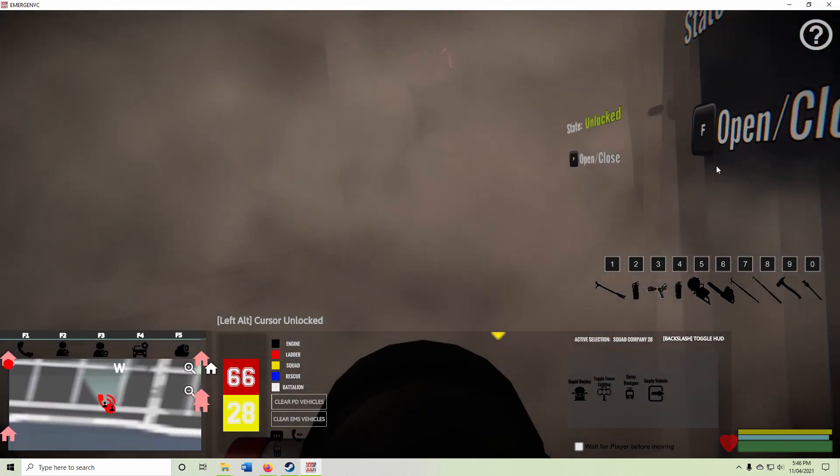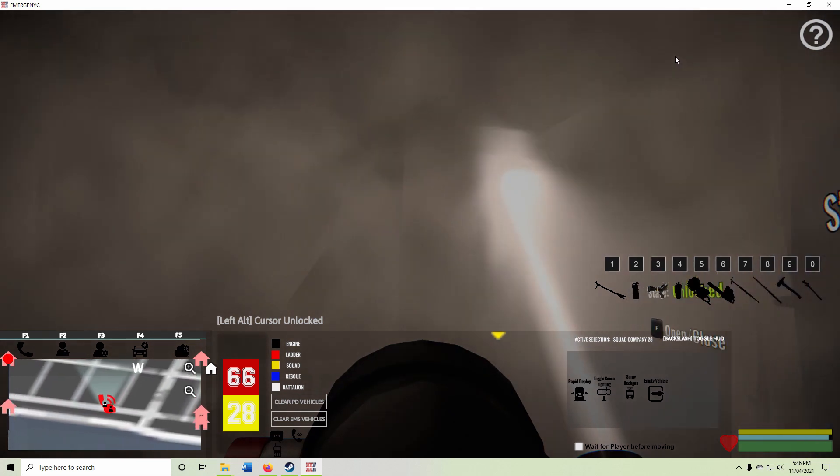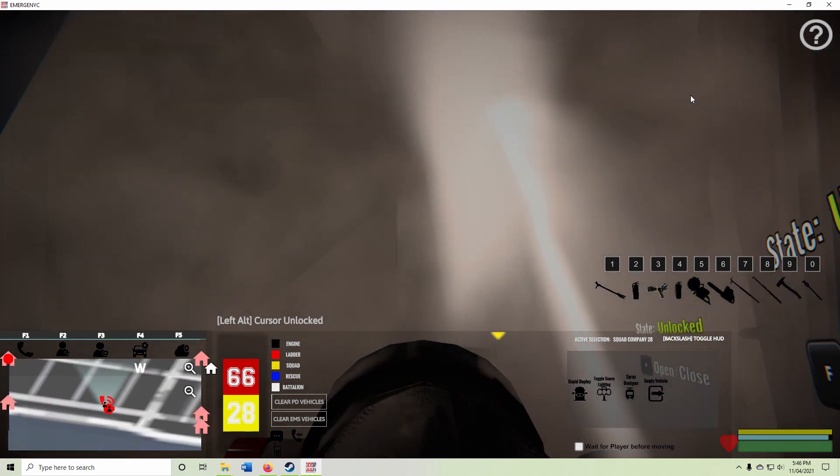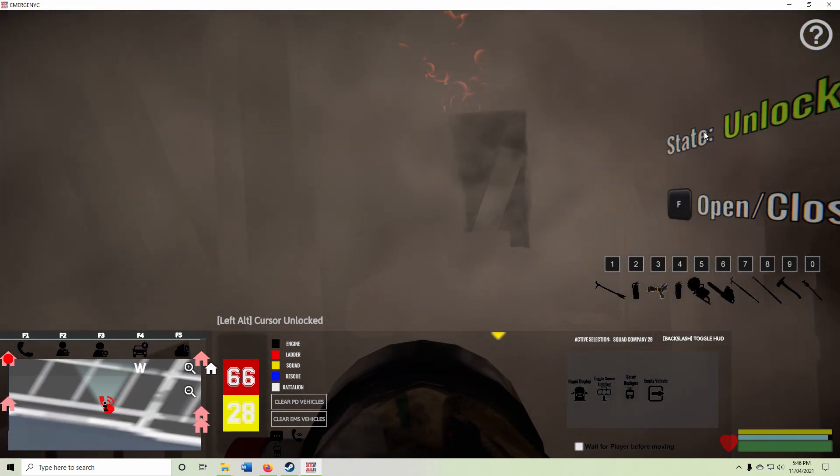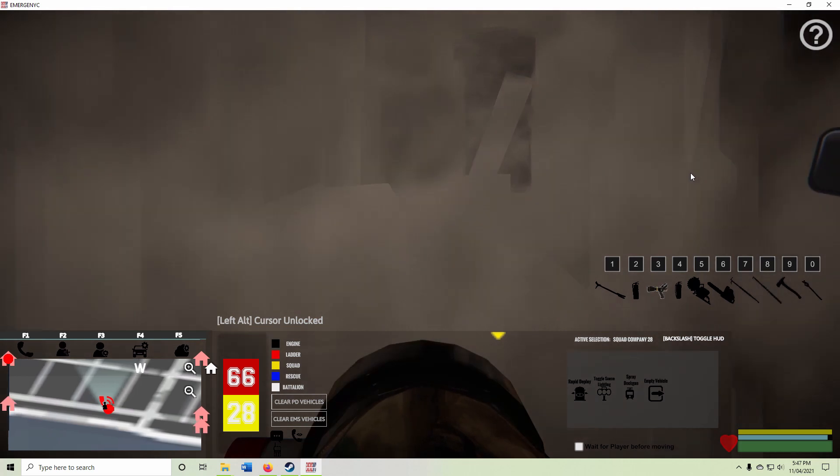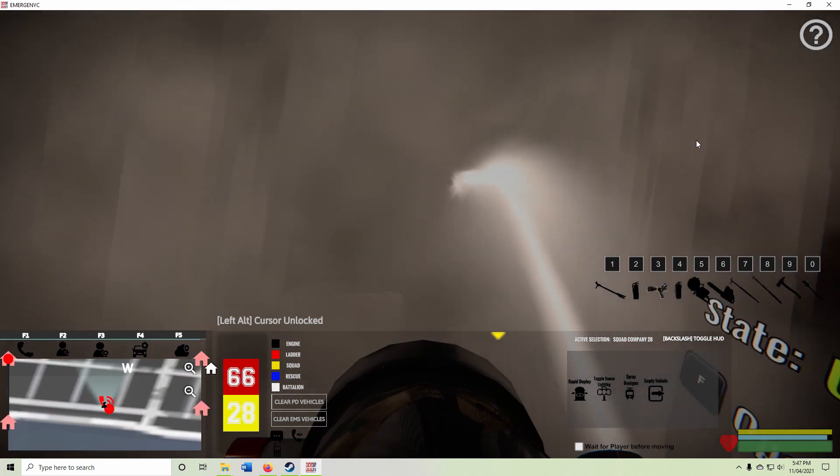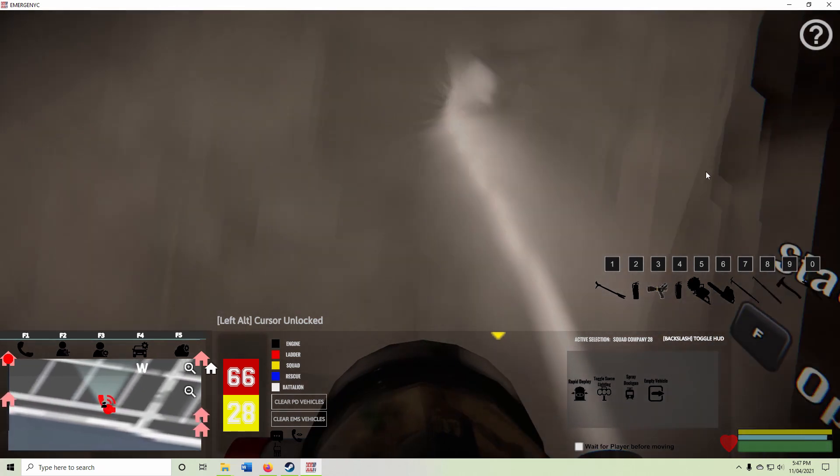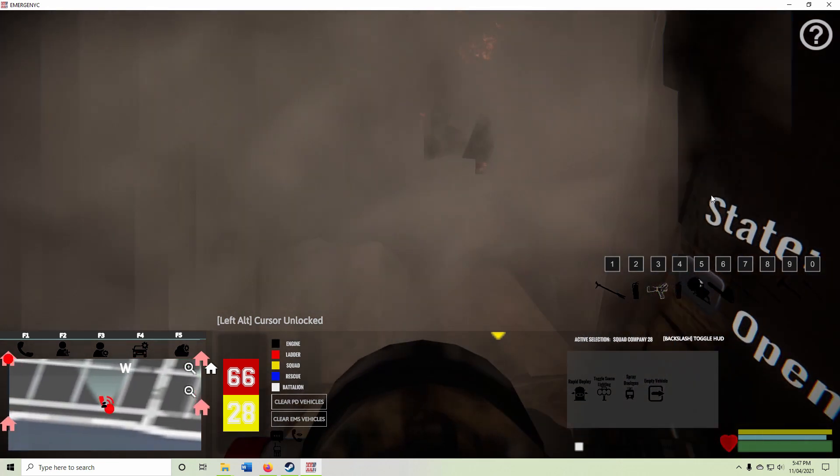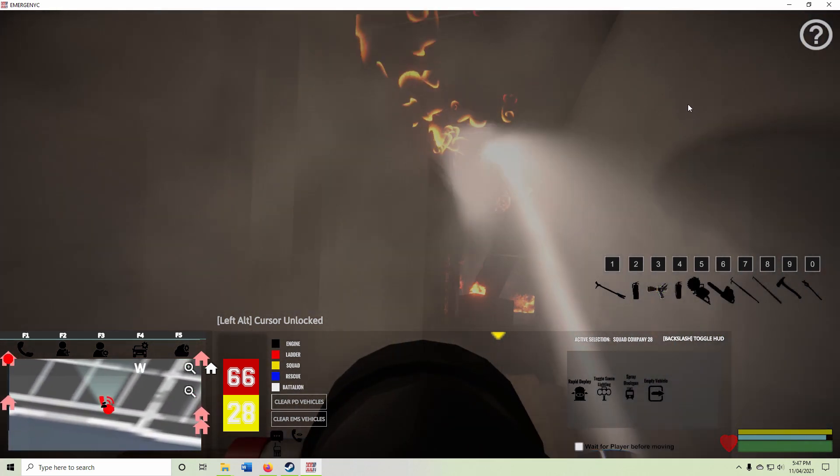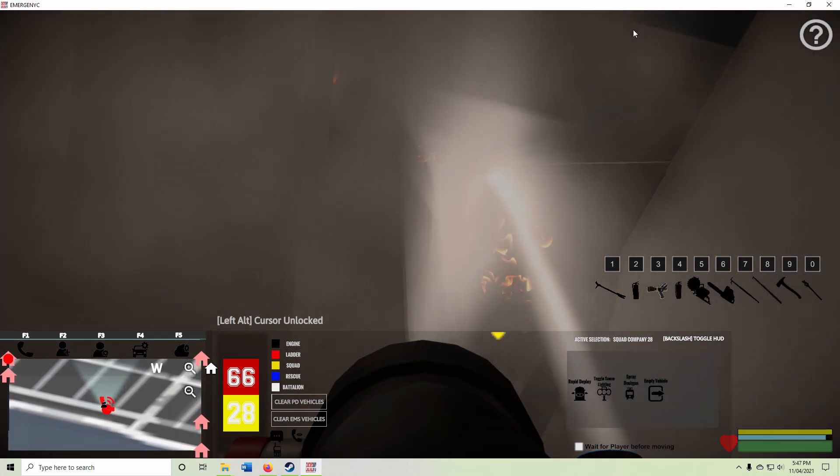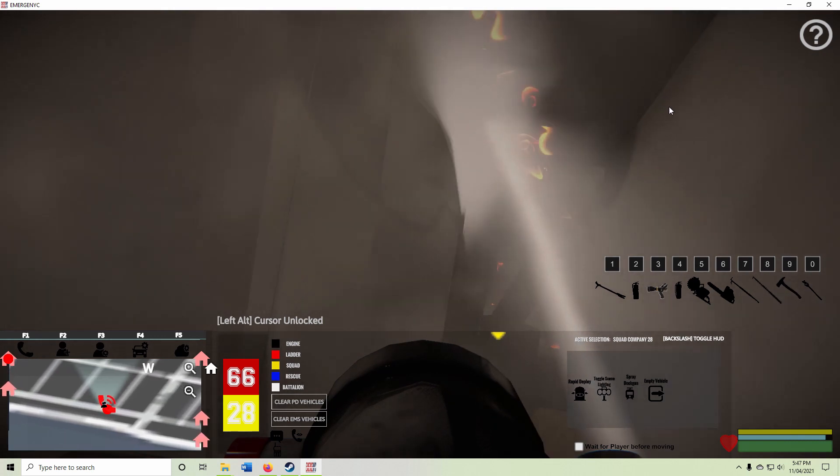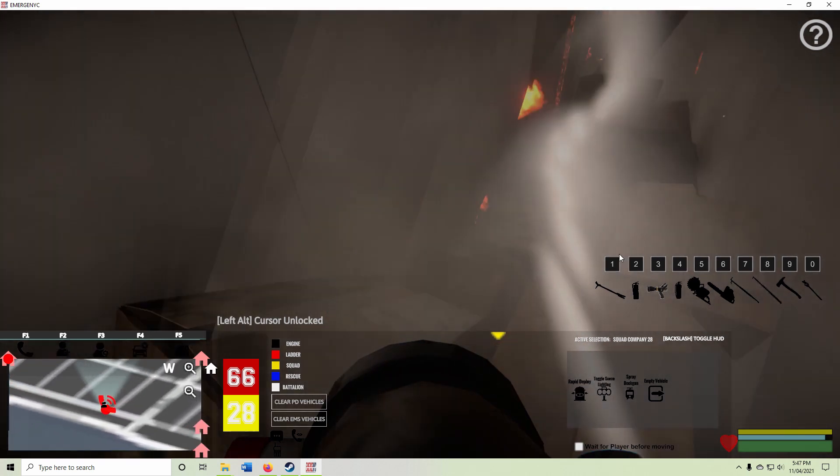Not hearing any casualties. There's a lot of shit there. It's a hoarder's house, there's boxes and shit everywhere. Everywhere.